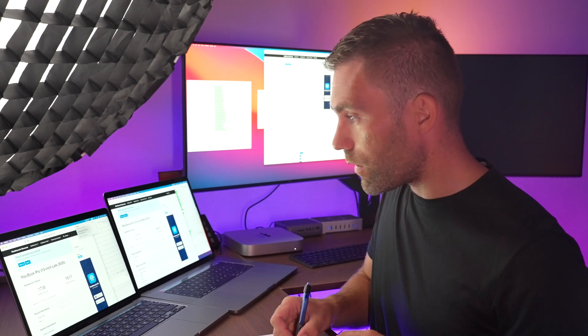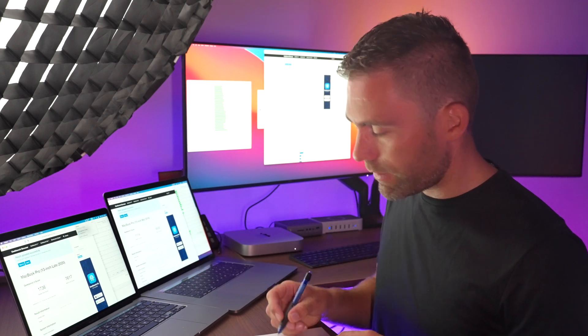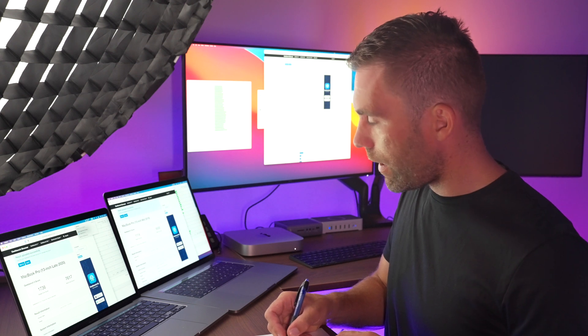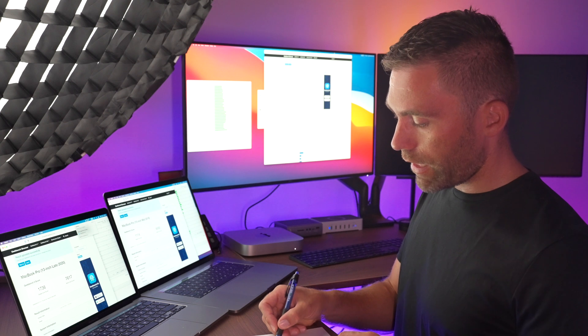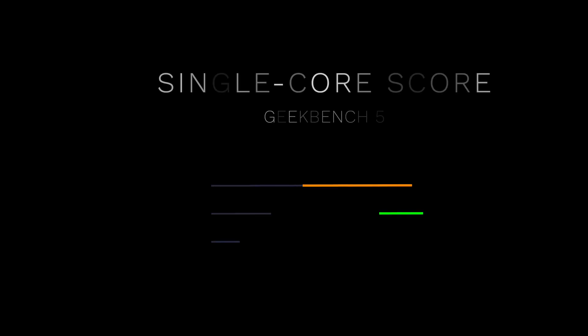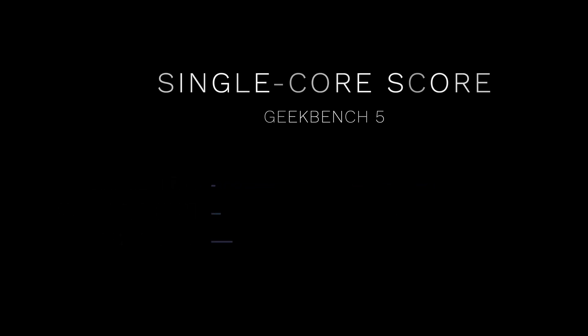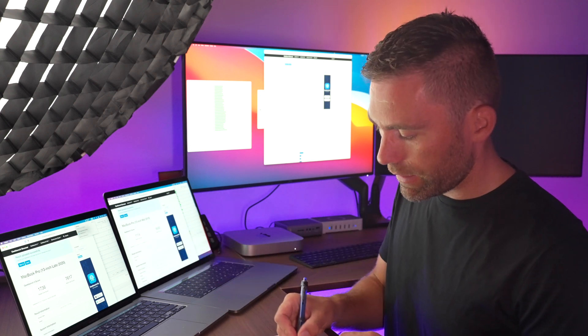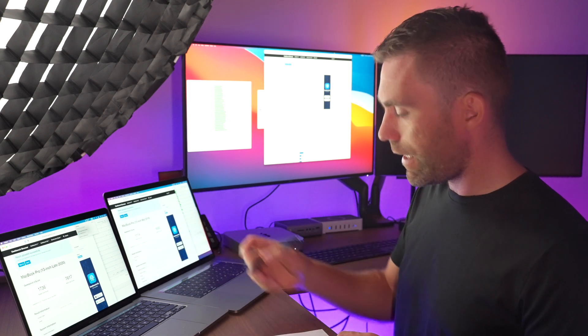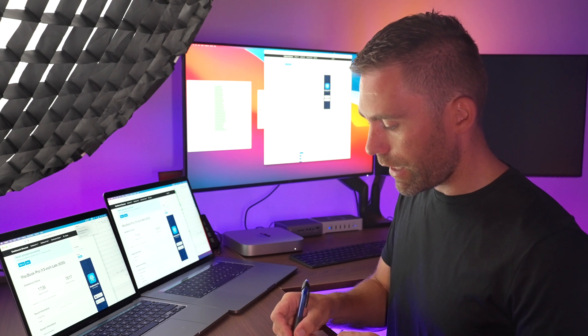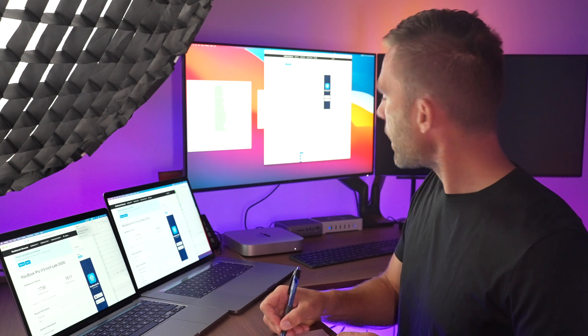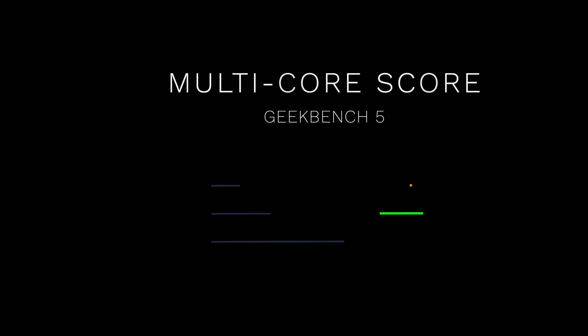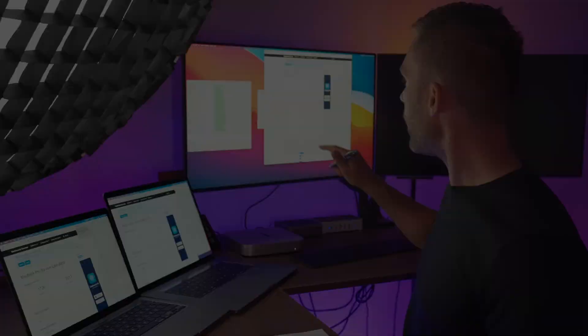Let's see the results. The single core was 1736, single core 1114 and single core 1747. On the multi-core we ended up at 7617, 6500 and 7683. So even here the Mac mini gets a higher score.